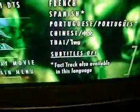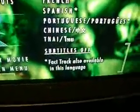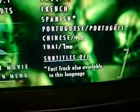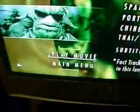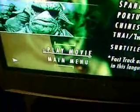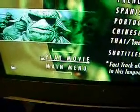I usually keep subtitles off, so we'll hit Subtitles Off and then Play Movie. Now, when it plays, it's going to be playing in DTS format.